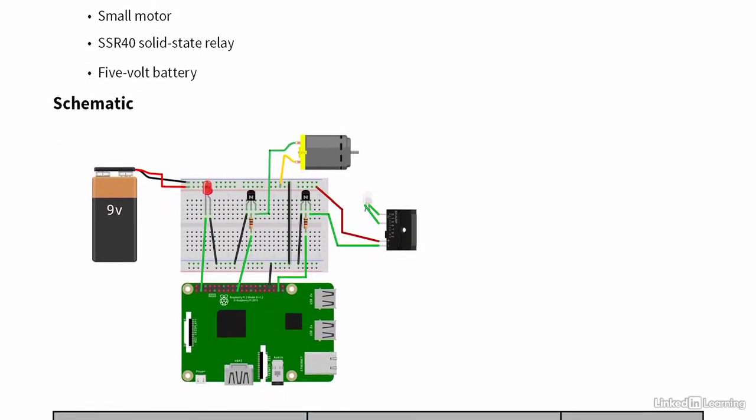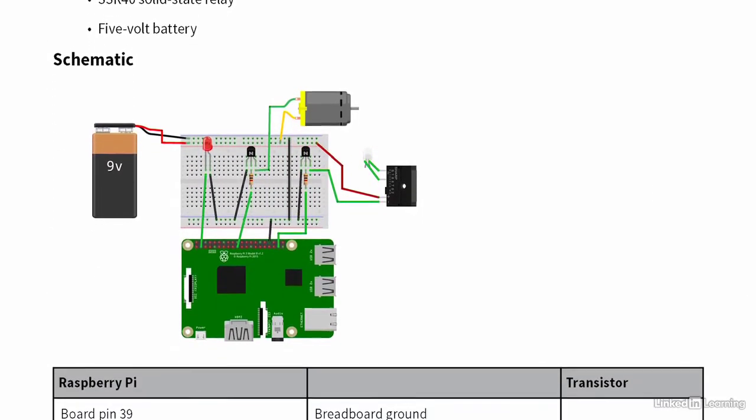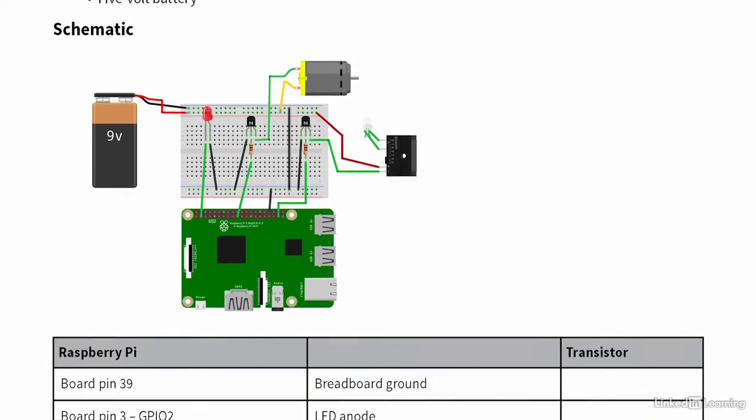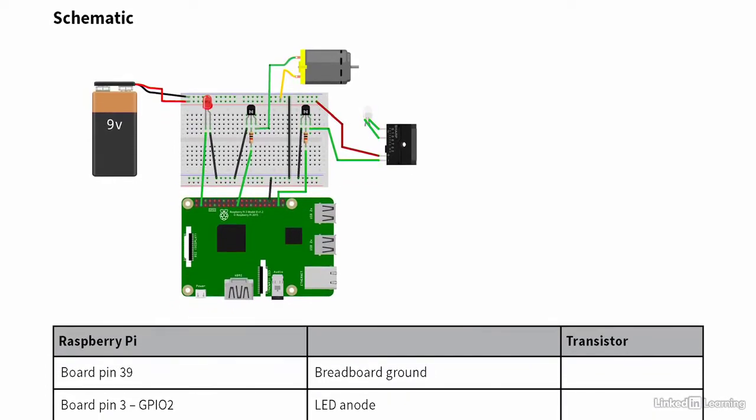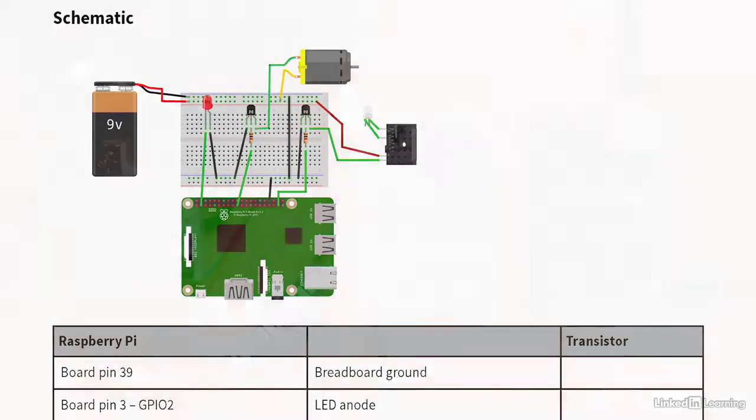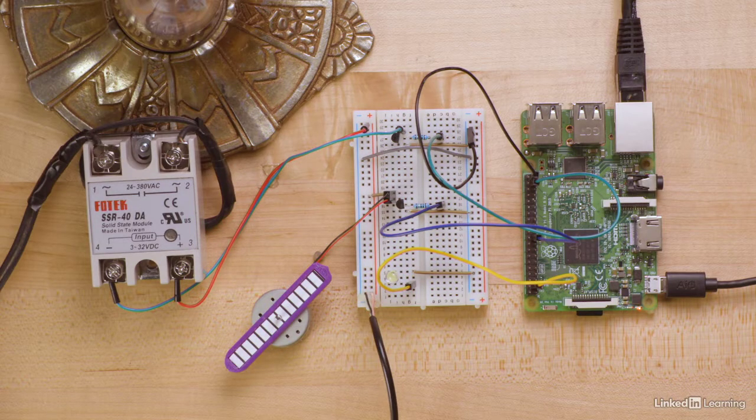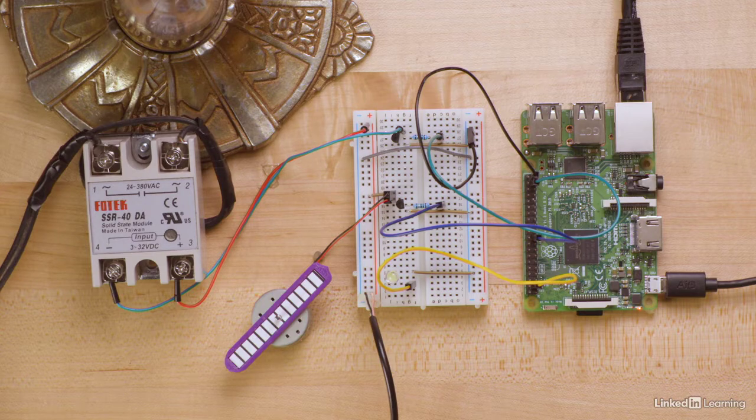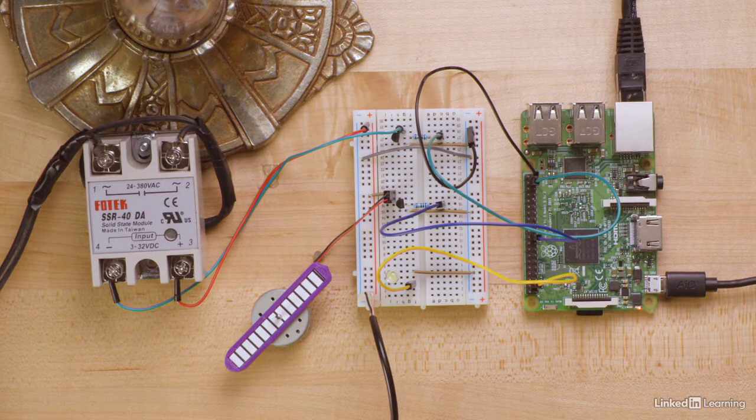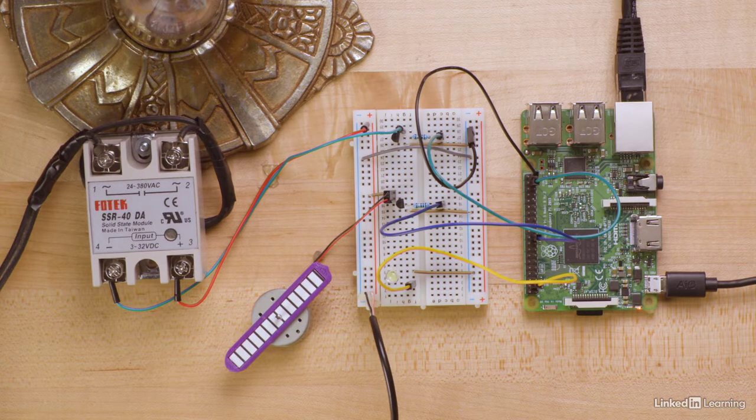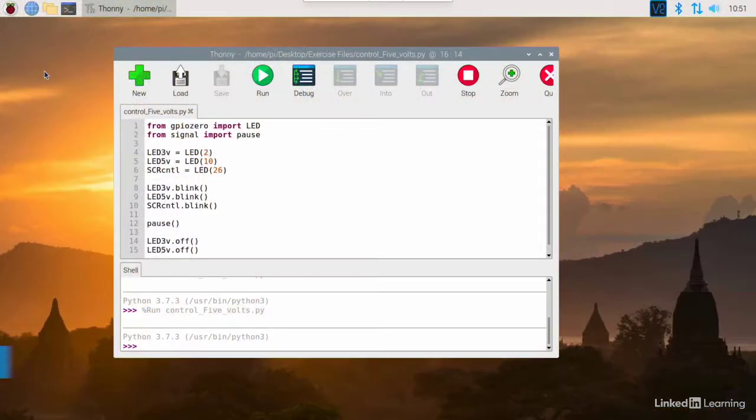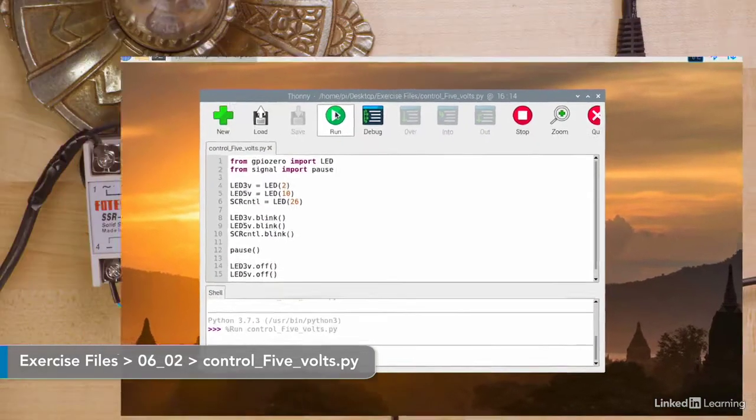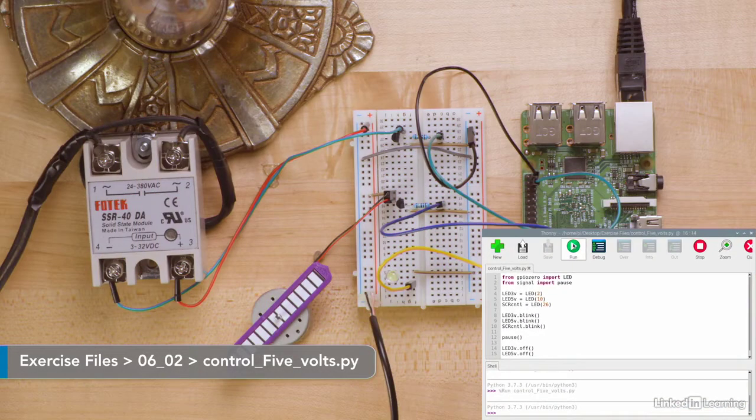I've built three parallel circuits to show different concepts. When everything is connected, turn on the power to the Raspberry Pi. Then, run the Python program called Control5Volts.py.